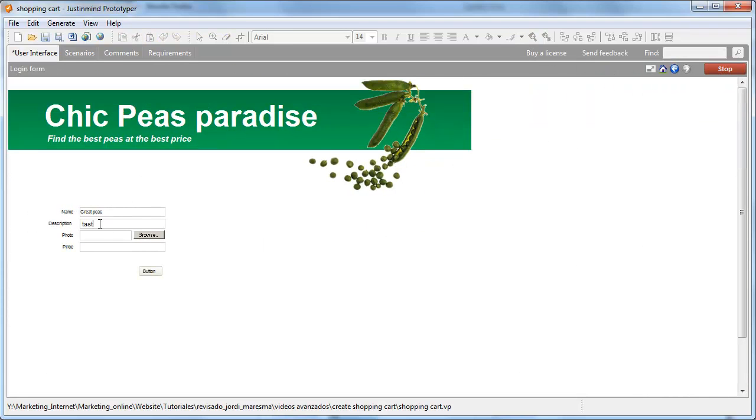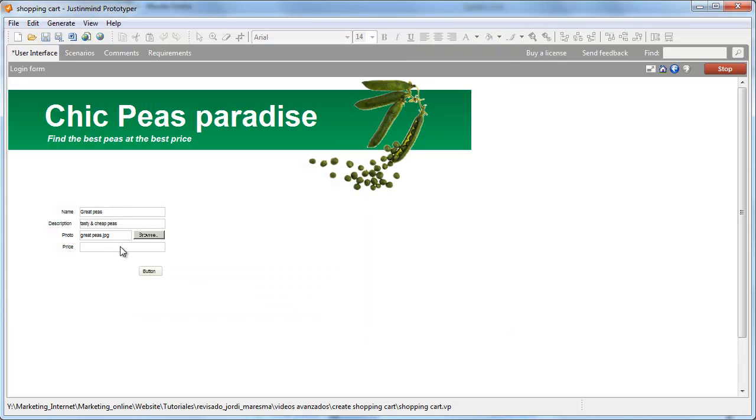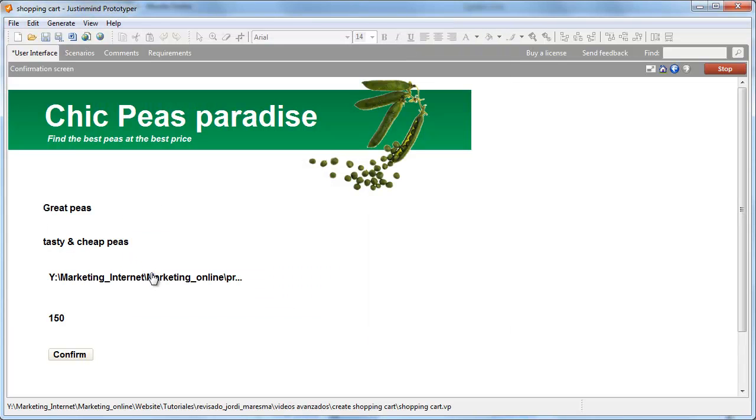When simulating, this screen will appear once the user confirmed the creation of a new product.